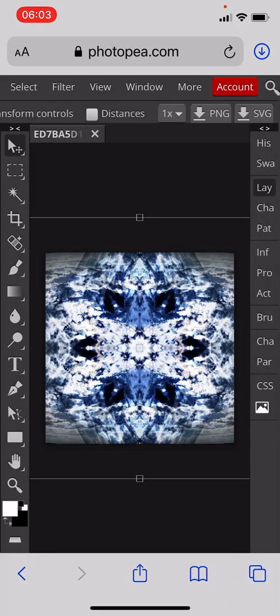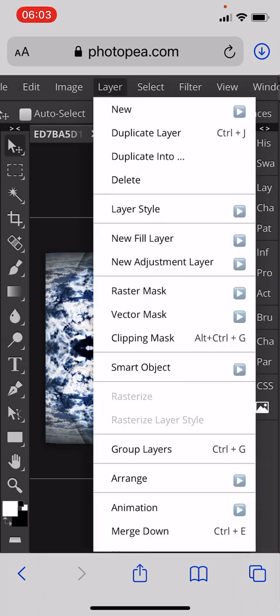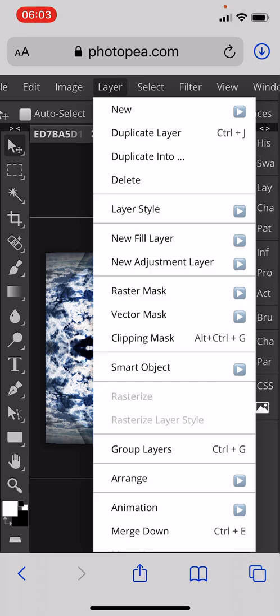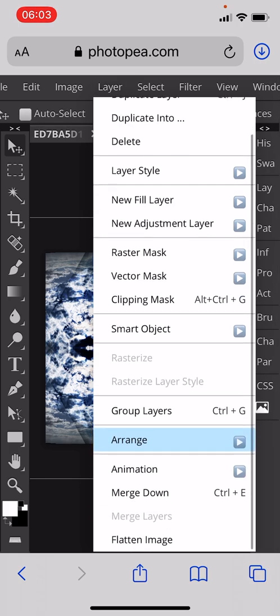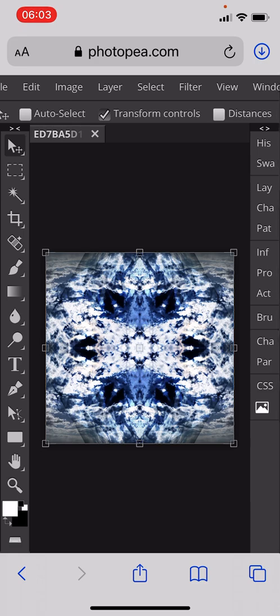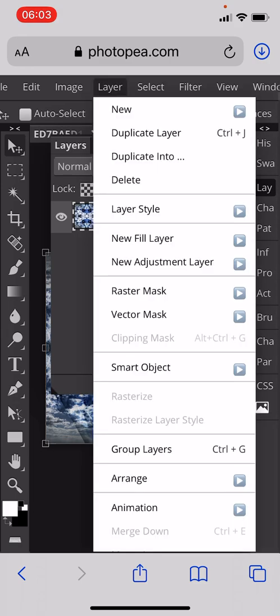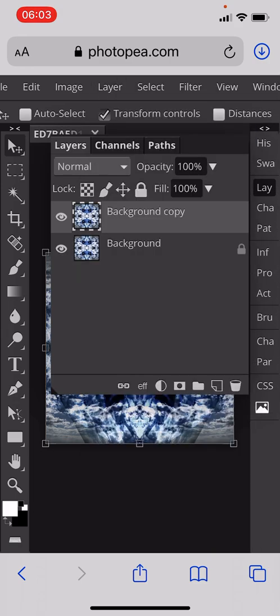We will then end up with an image like this. We will then go to our Layer menu and flatten the image again. You can see we've got a six-pointed bit of symmetry, which is beautiful in itself. We'll then go to the Layer menu and duplicate that layer one more time.